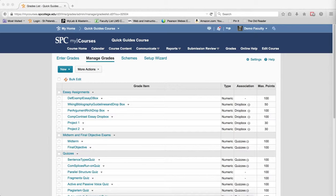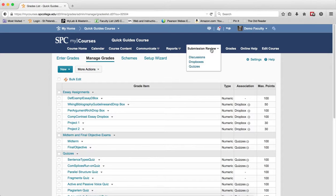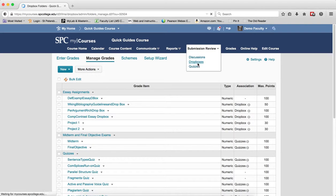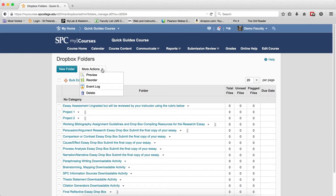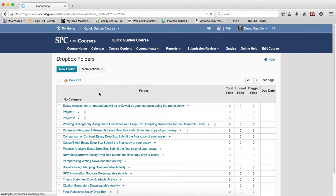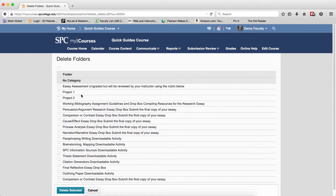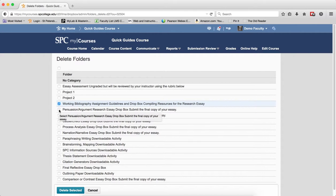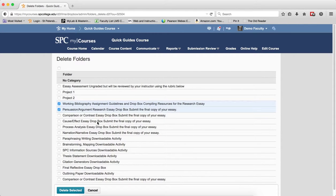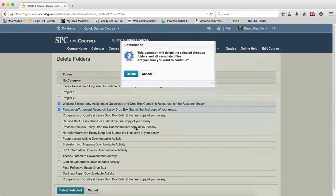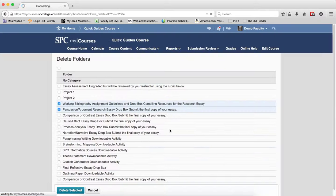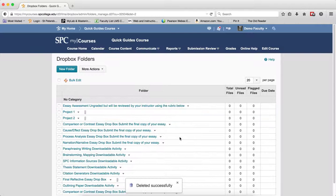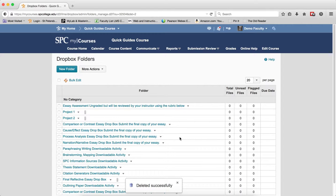To delete a Dropbox, you click on the Submission Review tab, click on Dropboxes, click on the More Actions button, click Delete, check box an individual or check box multiple ones to select them, click Delete Selected, and then click Delete. This will disassociate those items from the Gradebook.